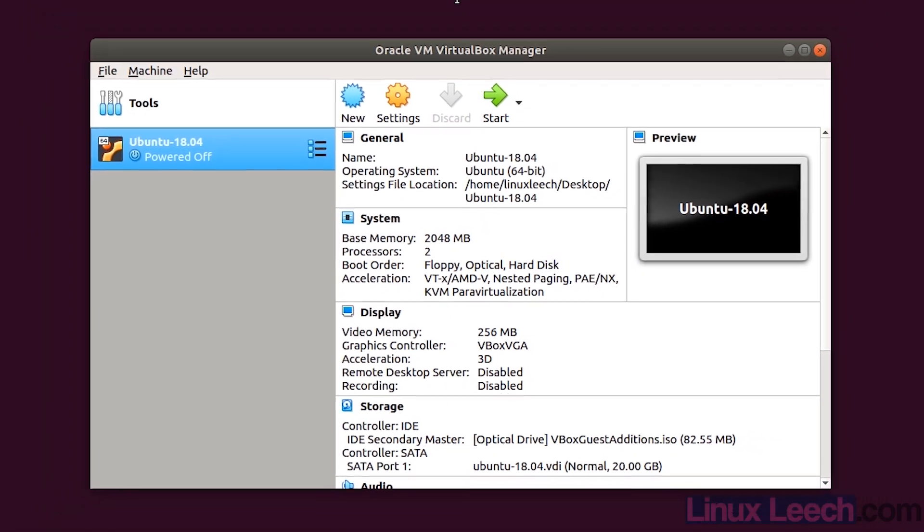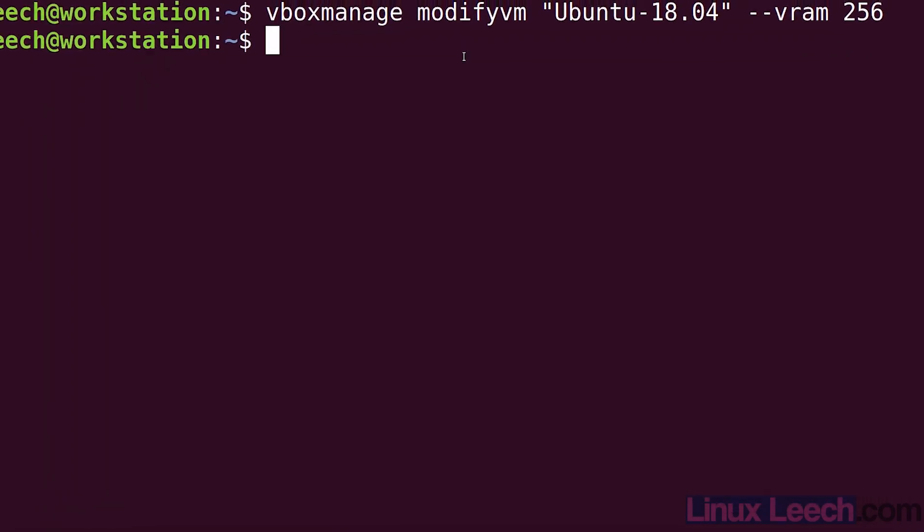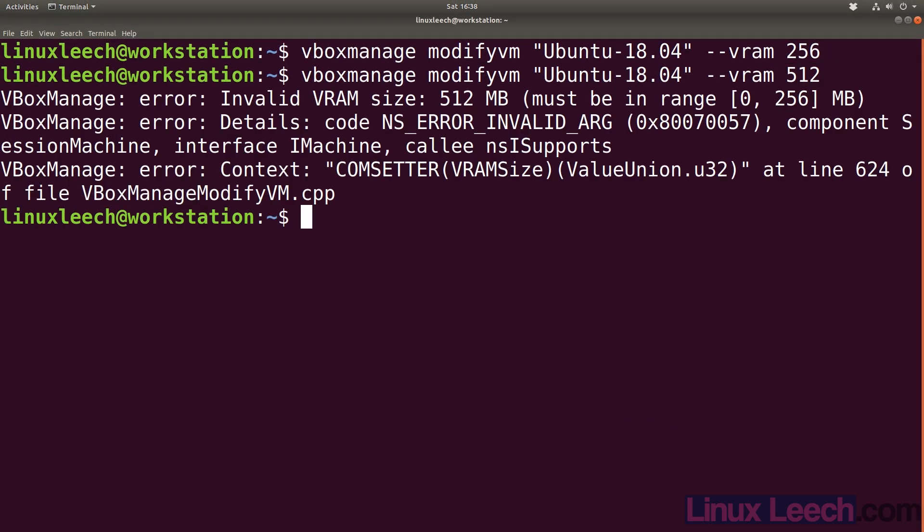What if we wanted to go even higher? We can try that, so let's try and double that again to 512. You'll see that we get this error which says it's an invalid size, it must be in the range of 0 to 256 megabytes.